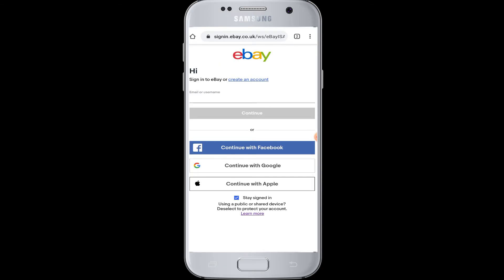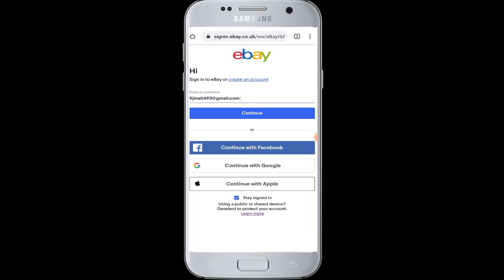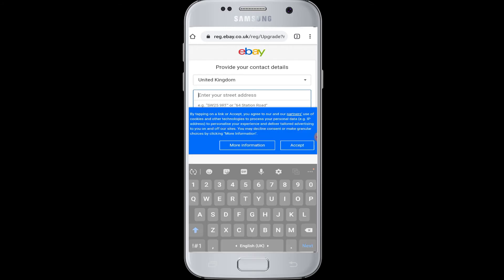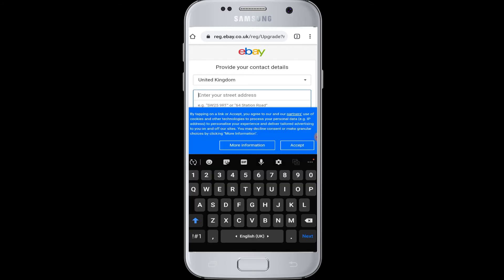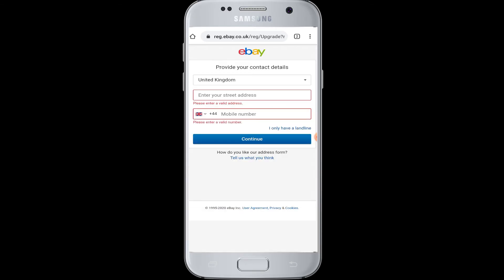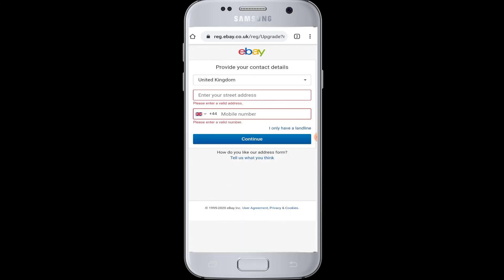After verifying yourself, simply enter your valid email address and then tap on the continue button. After that you have to provide your information by choosing your contact details — enter your street address here, and you also have to enter your mobile number in this section. Then tap on the continue button.